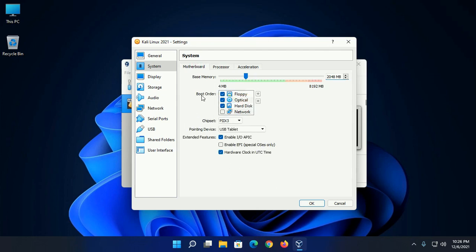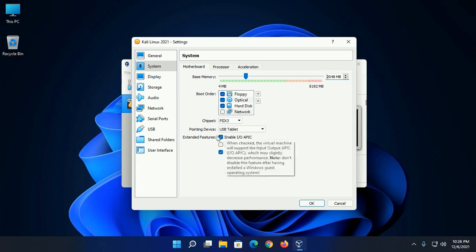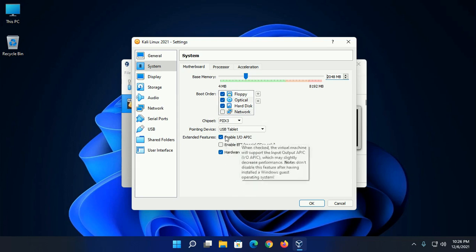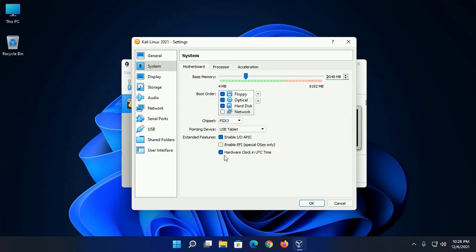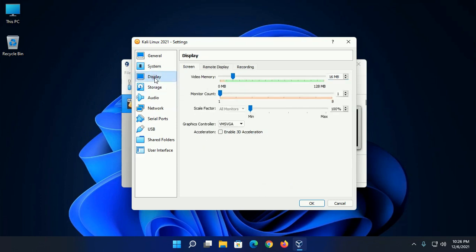Now set the boot order like this: floppy, then optical, and then hard disk. And also check and enable IO APIC and hardware clock in UTC time, and then click on display.